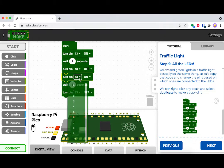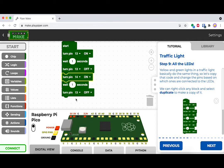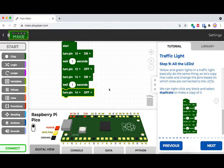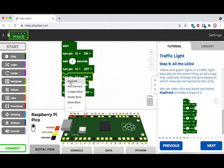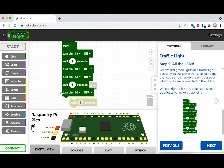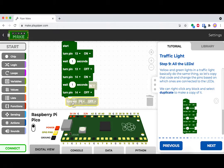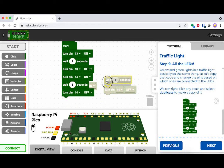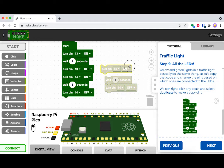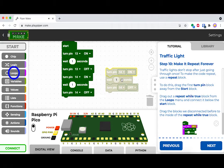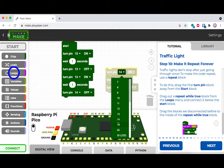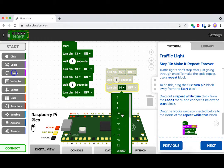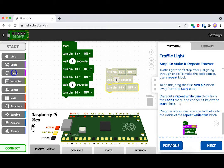So if our first light, if our green light was pin 13, then for our yellow, we want to make that pin 14. And our last one is going to be pin 15.